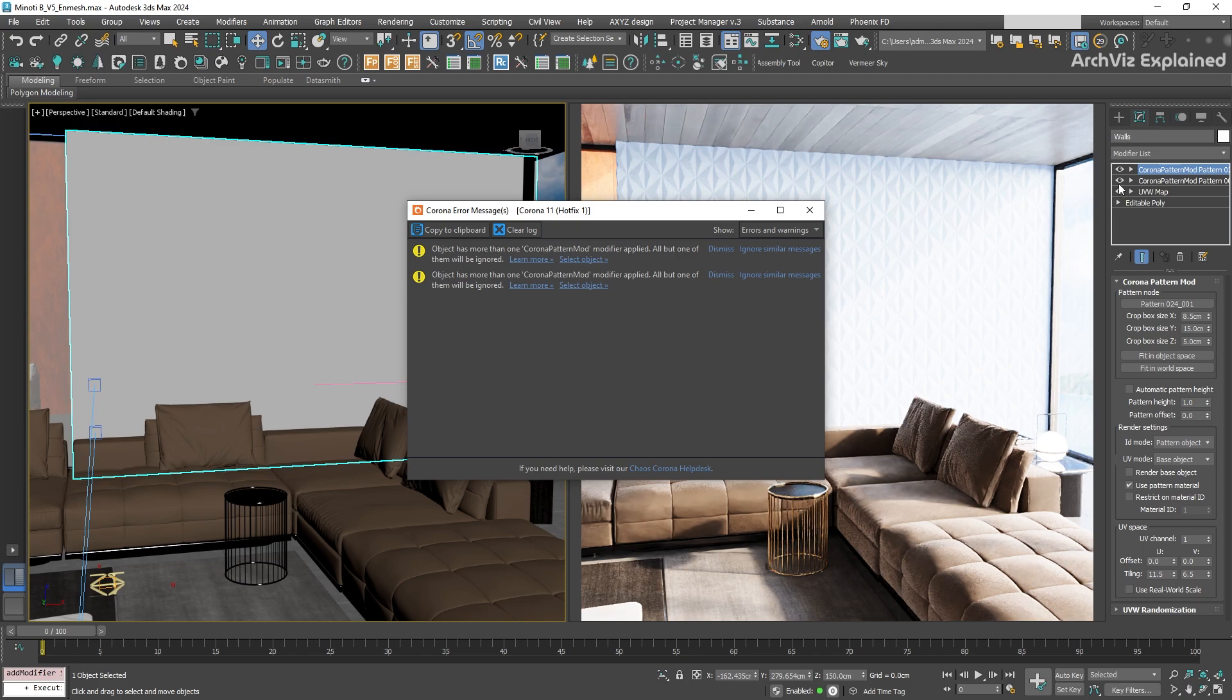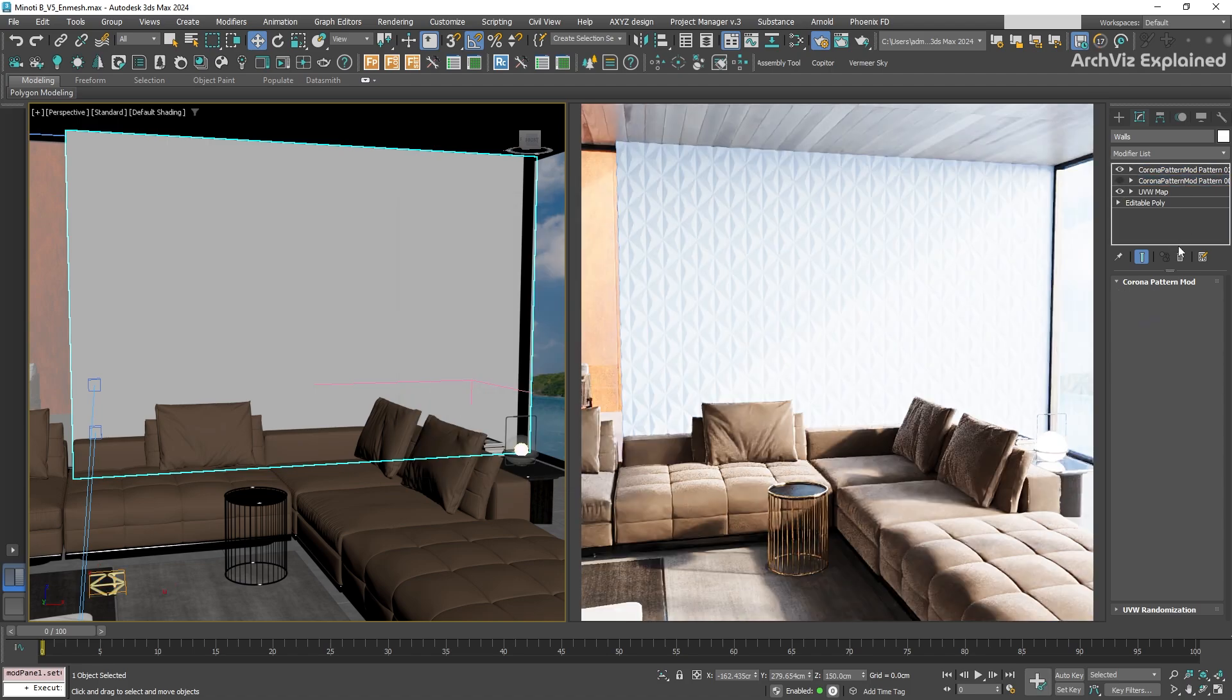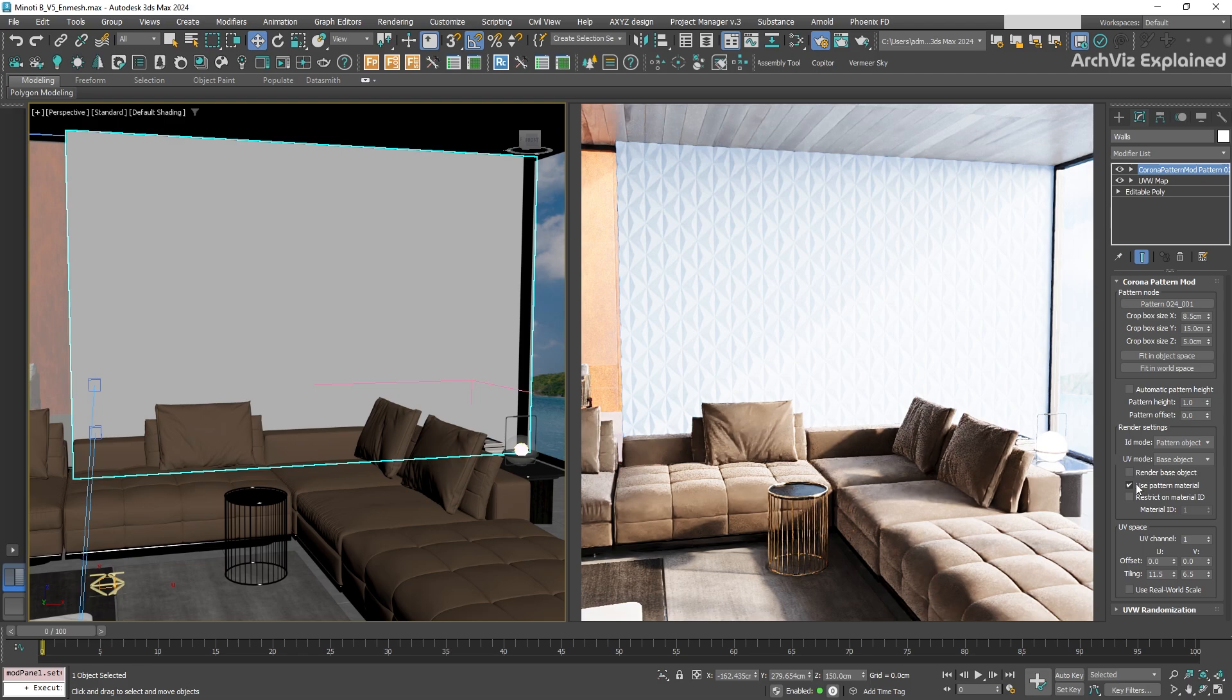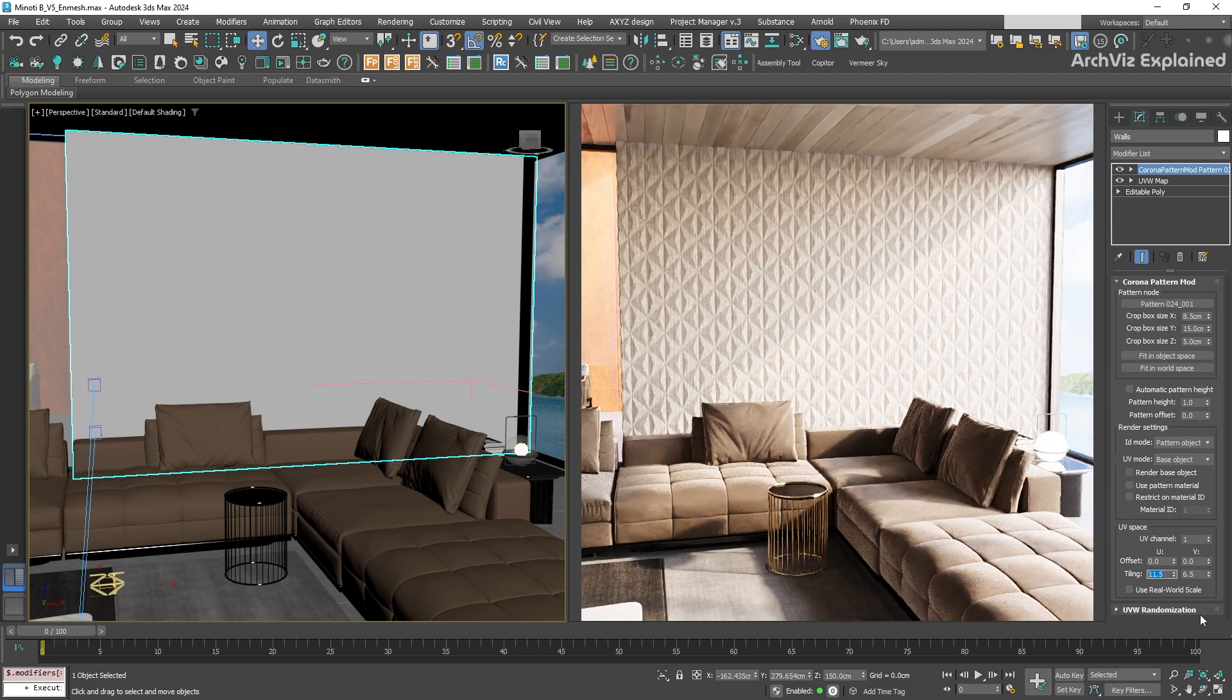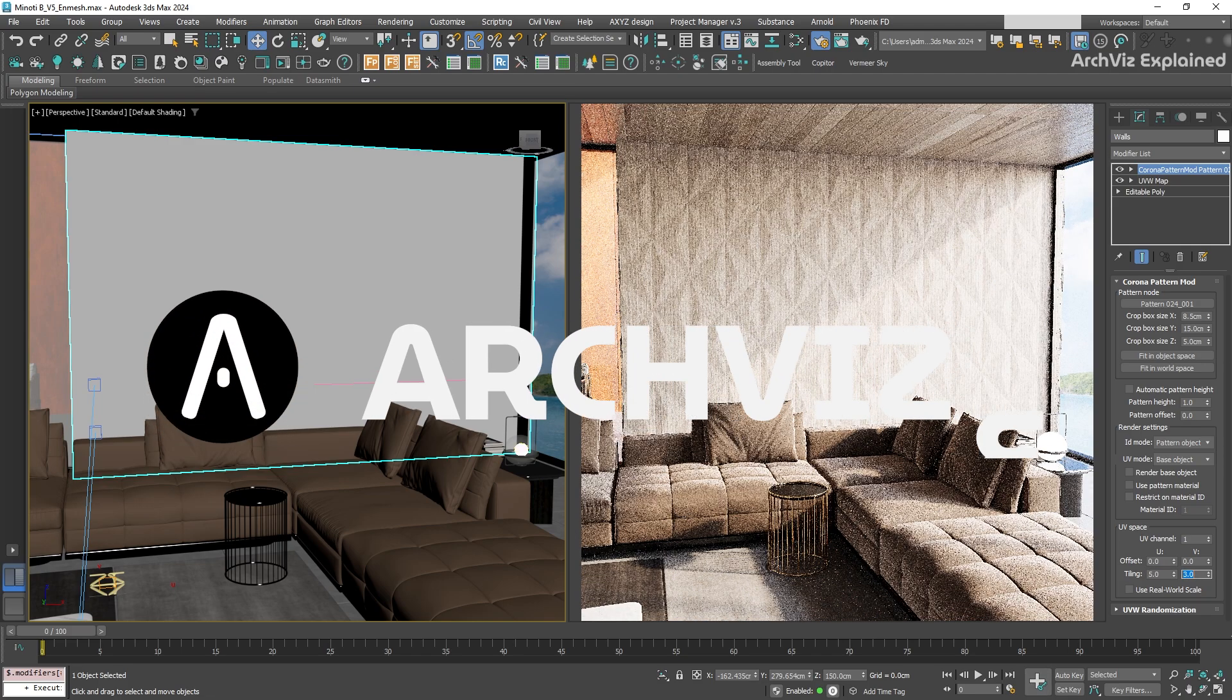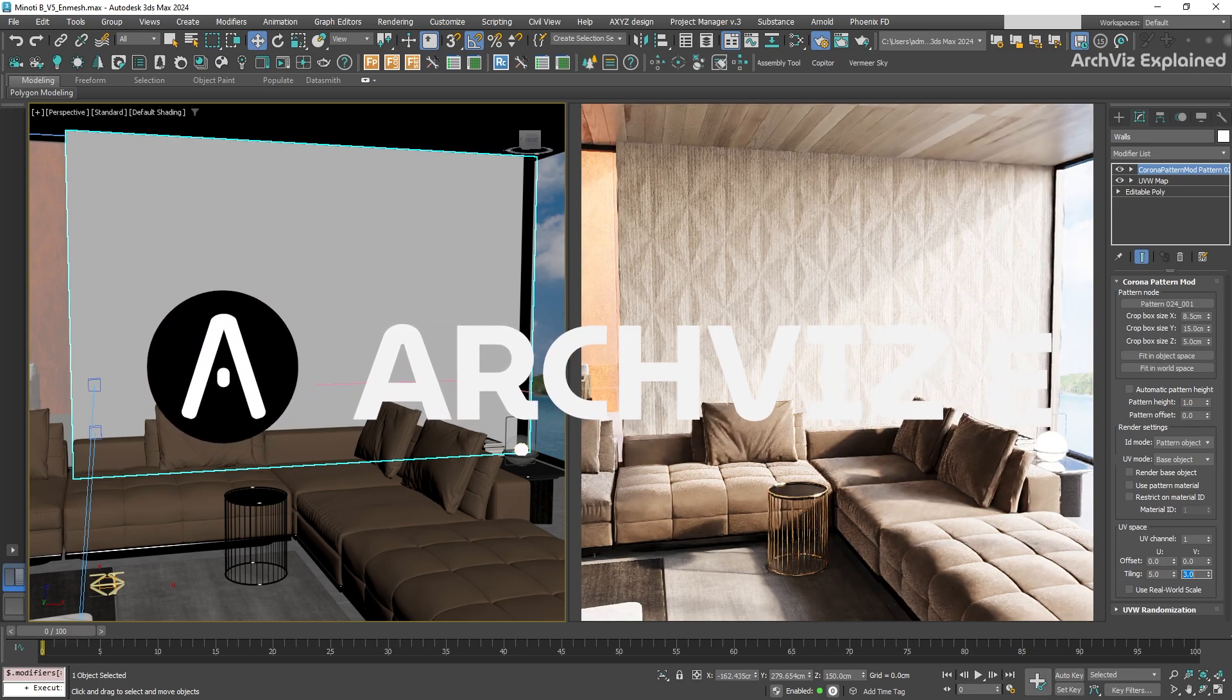To fix this warning, we just need to make one of the patterns not visible or deleted. This is the basics of Nmesh and how to use the Corona Cosmos assets to quickly apply it to your scene. In a future video, I will show you how to create your own pattern and how to use all the parameters.